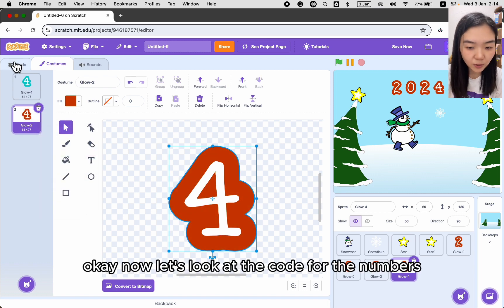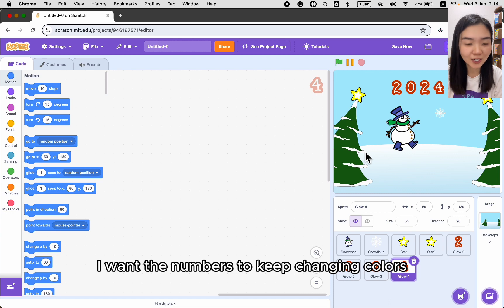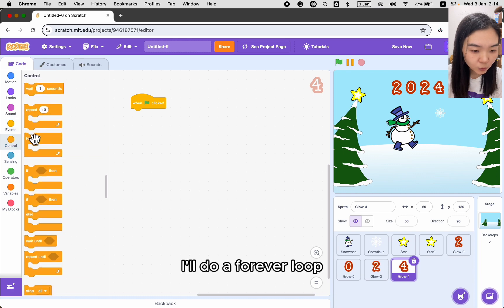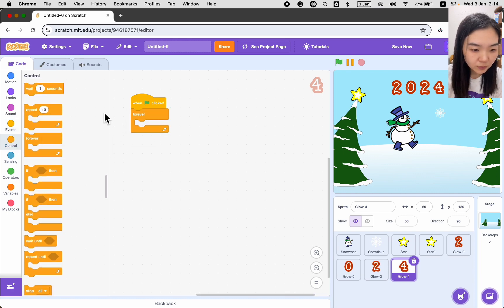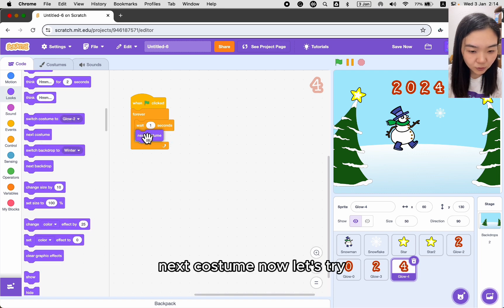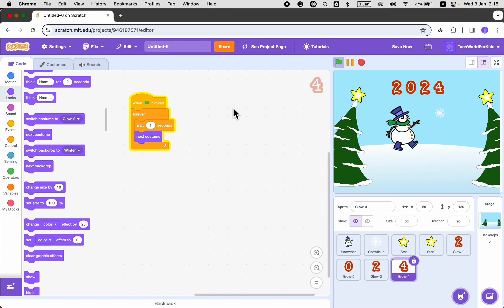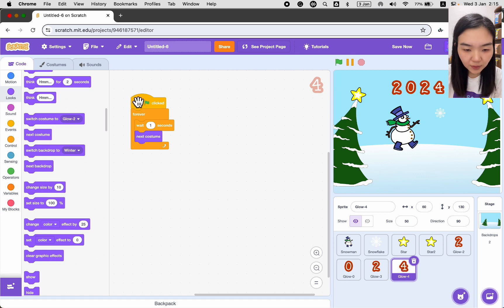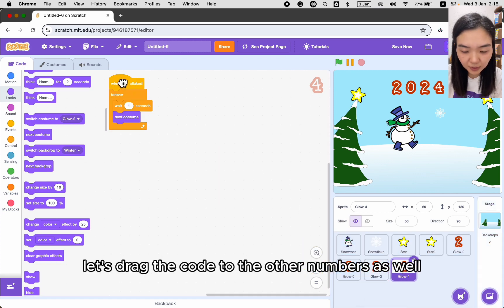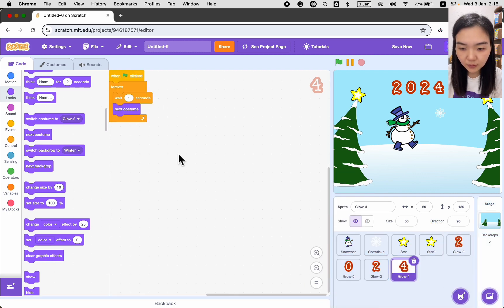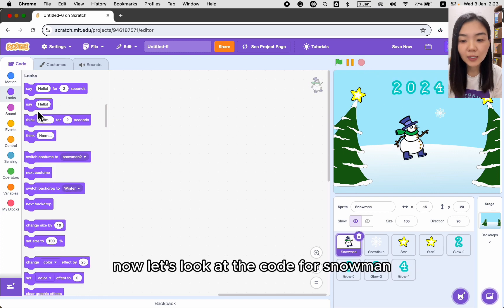Now let's look at the code for the numbers — I want them to keep changing colors. Go to Events, add a When Green Flag Clicked block, then a Forever loop. Inside, wait one second, then go to Looks and add Next Costume. Let's try it — number four is changing, so it works. Now let's drag the same code to the other numbers so all of them change colors.